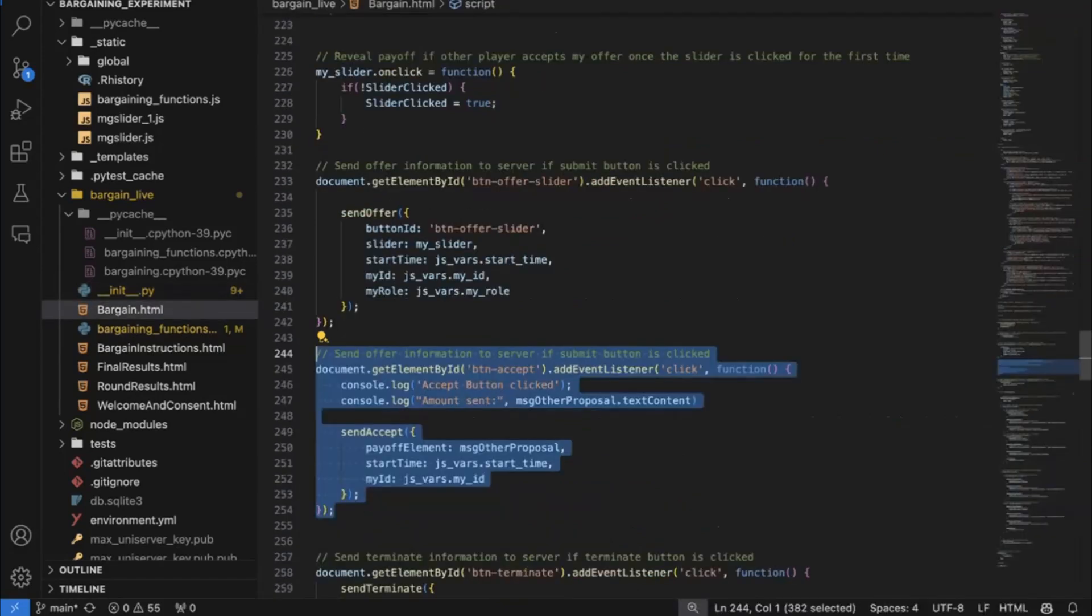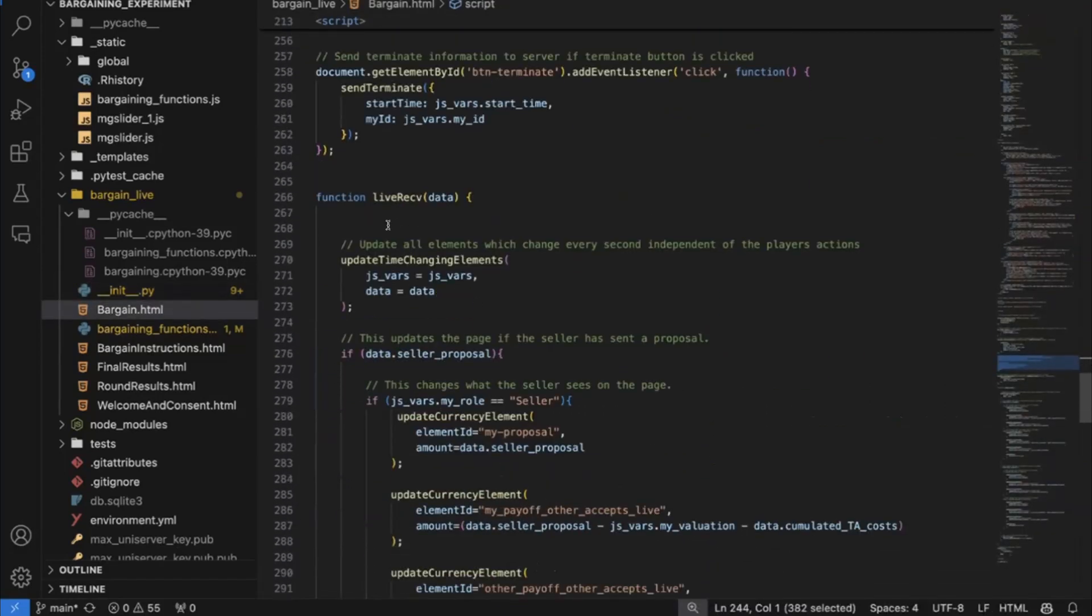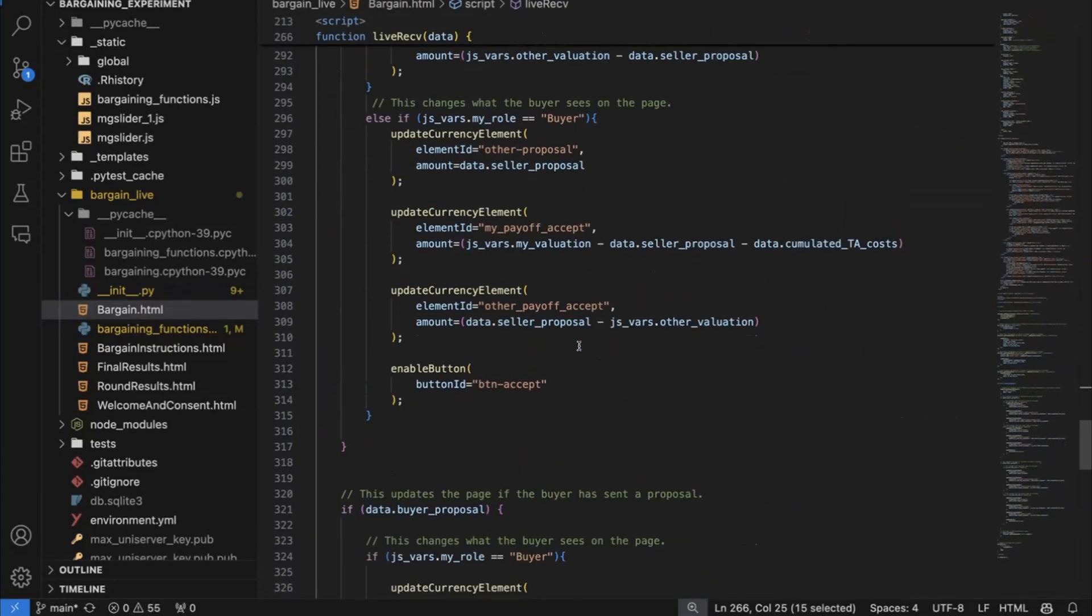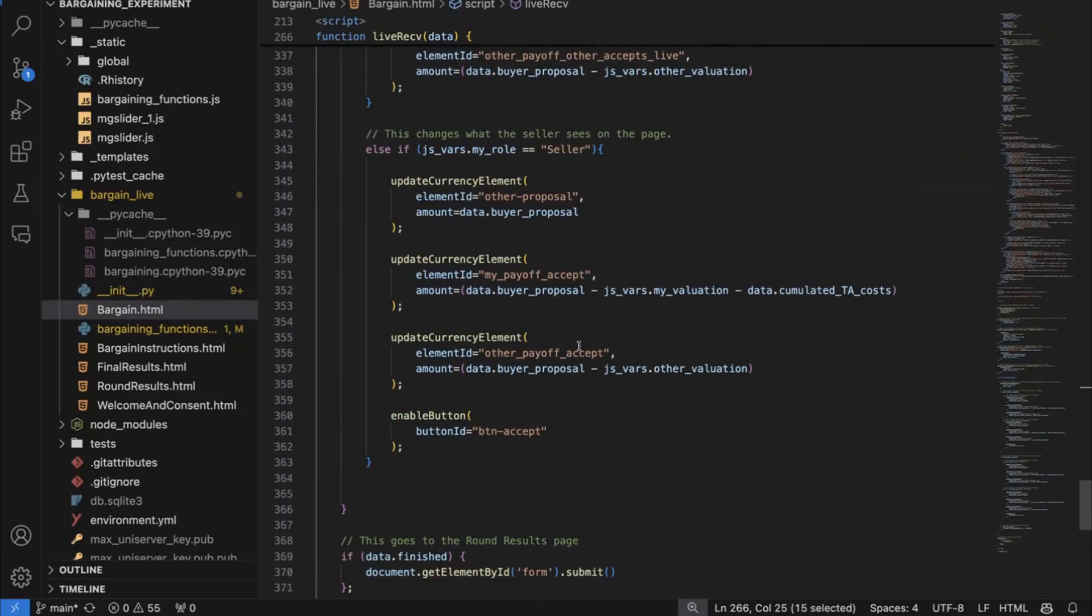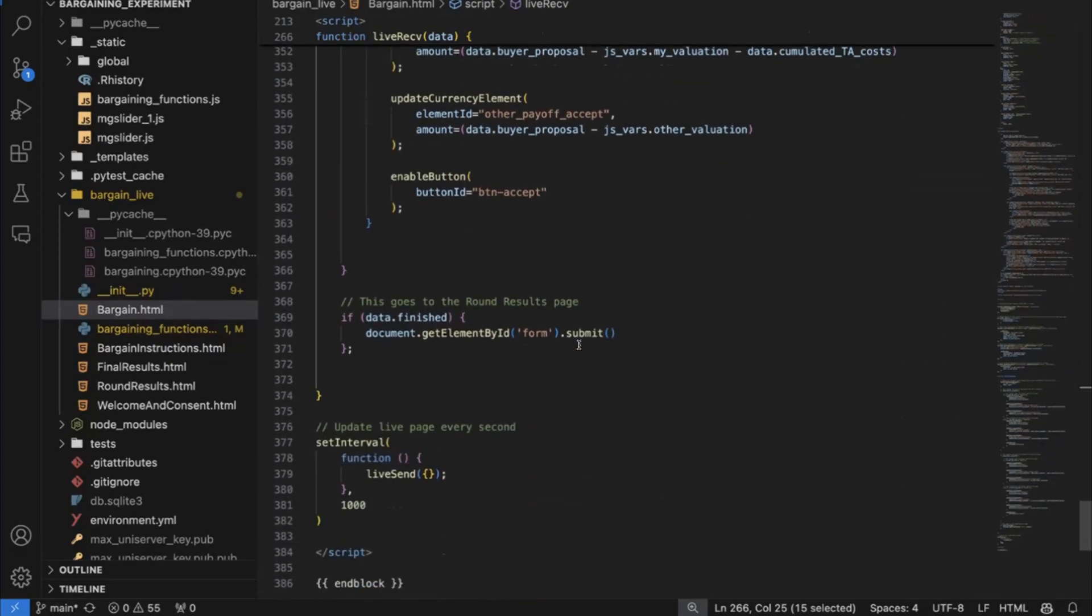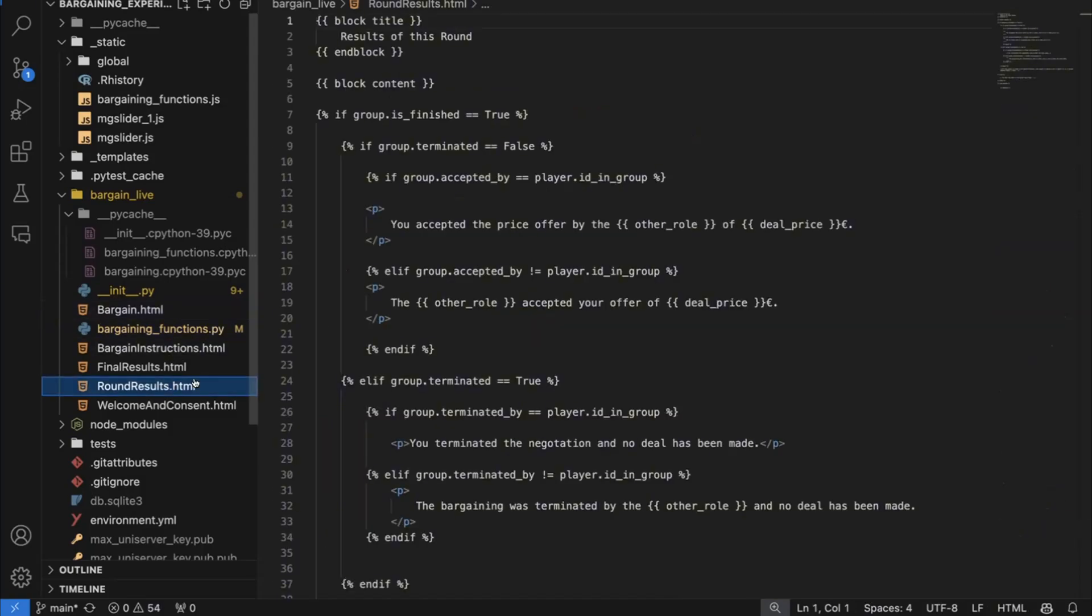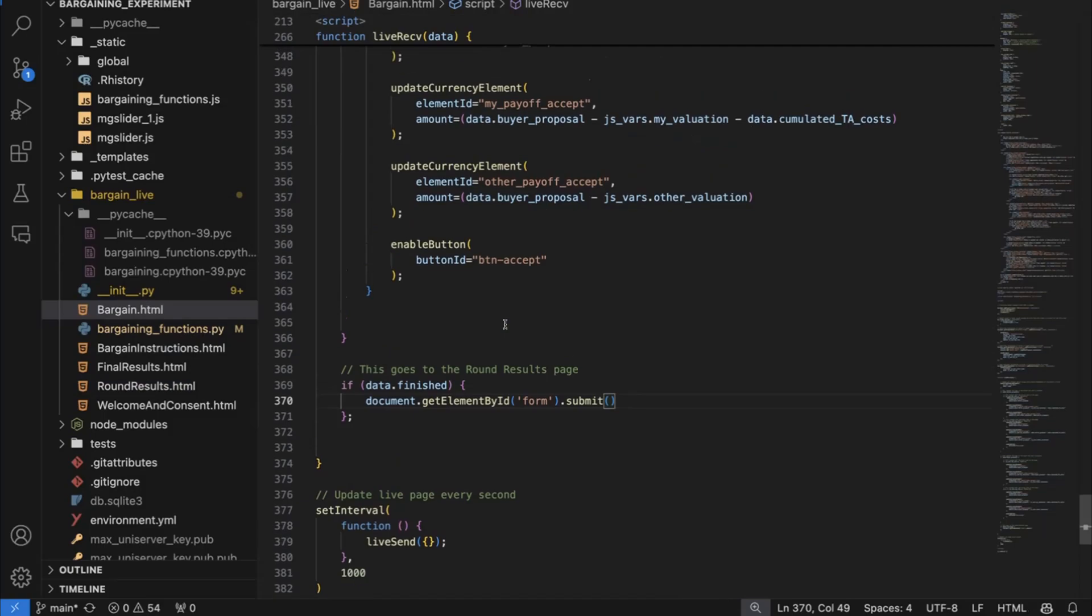So let's go back to the client. What is happening now? So I told you that the live receive function is now executed. Remember, we have sent that an offer was accepted. And let's go into that function. And you see that if finished is part of that data package, which was sent from the server to the client, then I call this function document getElementById Form.submit. And this tells the live page that we should go to the finished page. So we should quit the page where people can send offers and finish and basically go to the next page, which is here, this round results page, which just tells people, okay, what's the result of this?